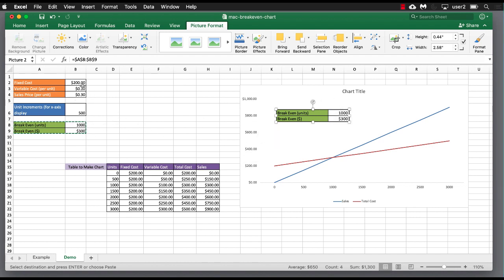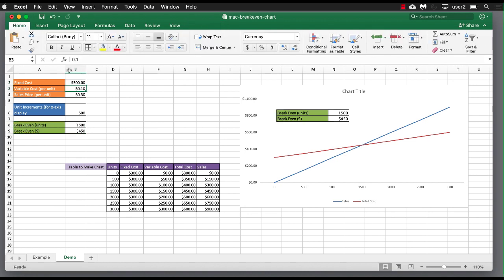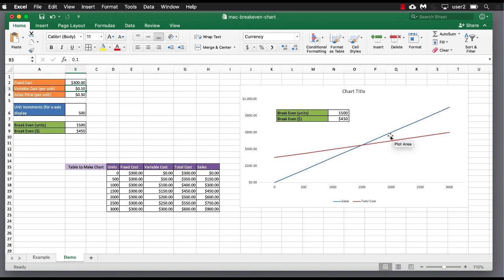And the reason why it's nice to have a linked picture is because if we ever change anything here, it's going to change automatically because it's not a static picture. So for example, let's say my fixed costs went up to 300. You can see the data here change, but it also reflected in the picture. And of course, it reflects in the chart lines.